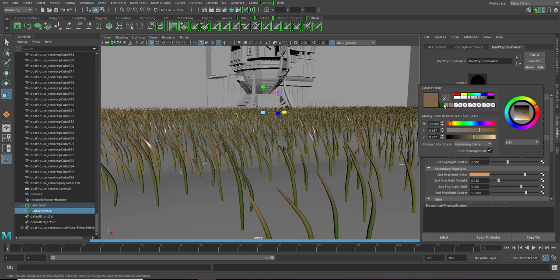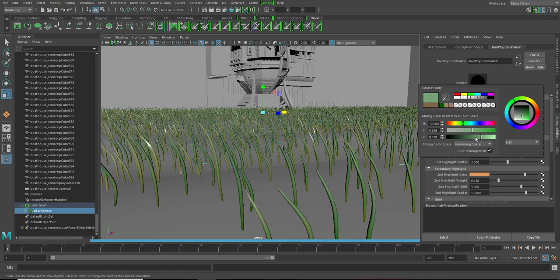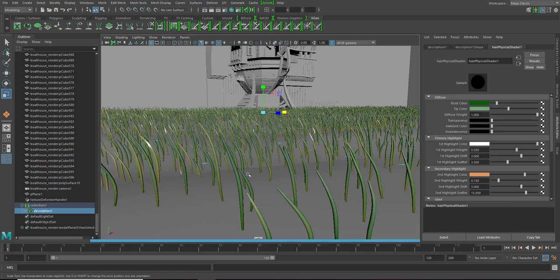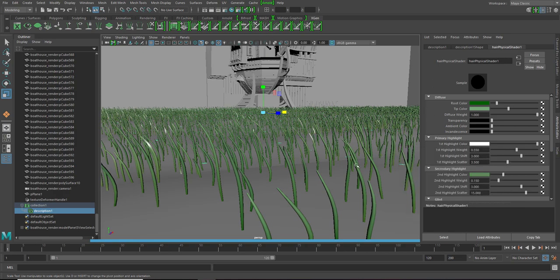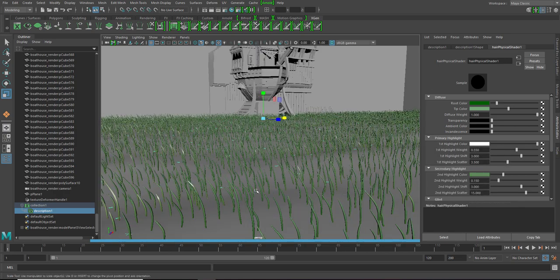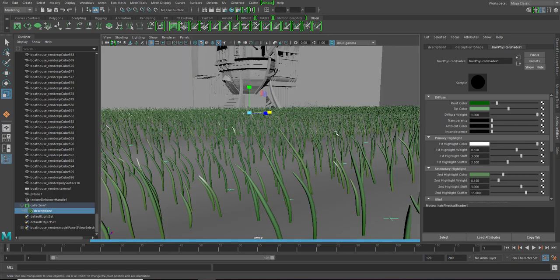And the tip of the same just a bit lighter. You see the brown in here. Let's change the second highlight to something similar. Now it started looking like a grass.